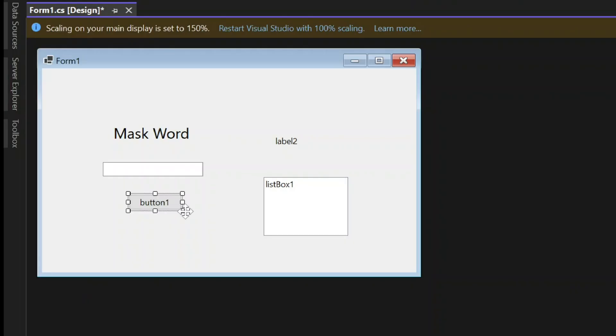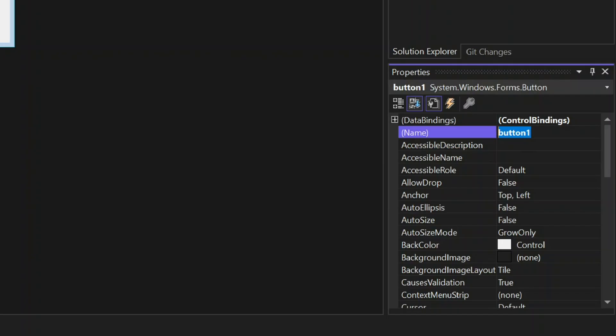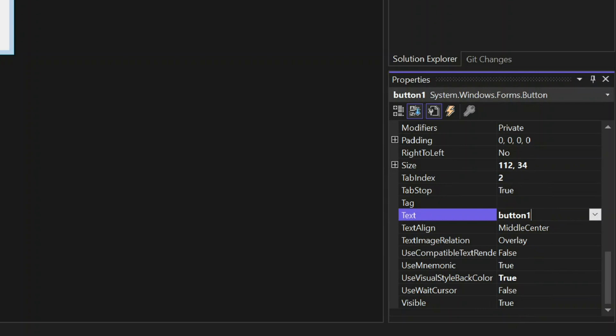Select the button. Change the name into TB Guess. Change the text into Guess.